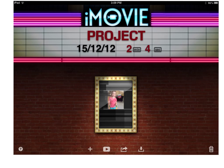That's not necessarily the case when we're dealing with movie clips. So let's say you've got your class to create an iMovie, and let's say it's a little bit too big for email. What the student needs to do is hit the Share option at the bottom.